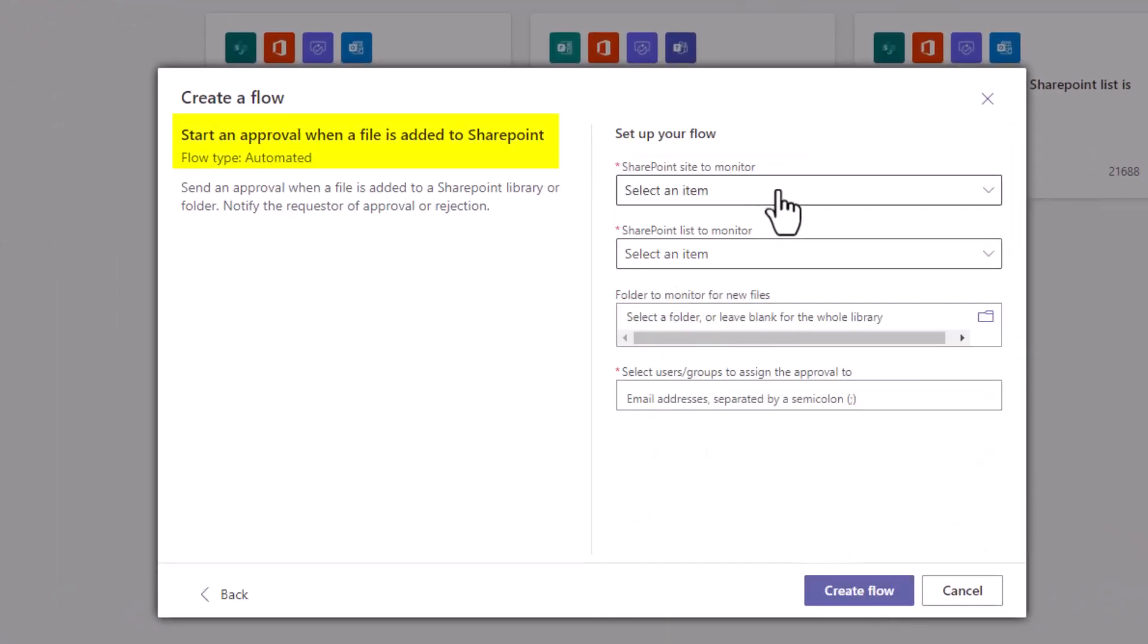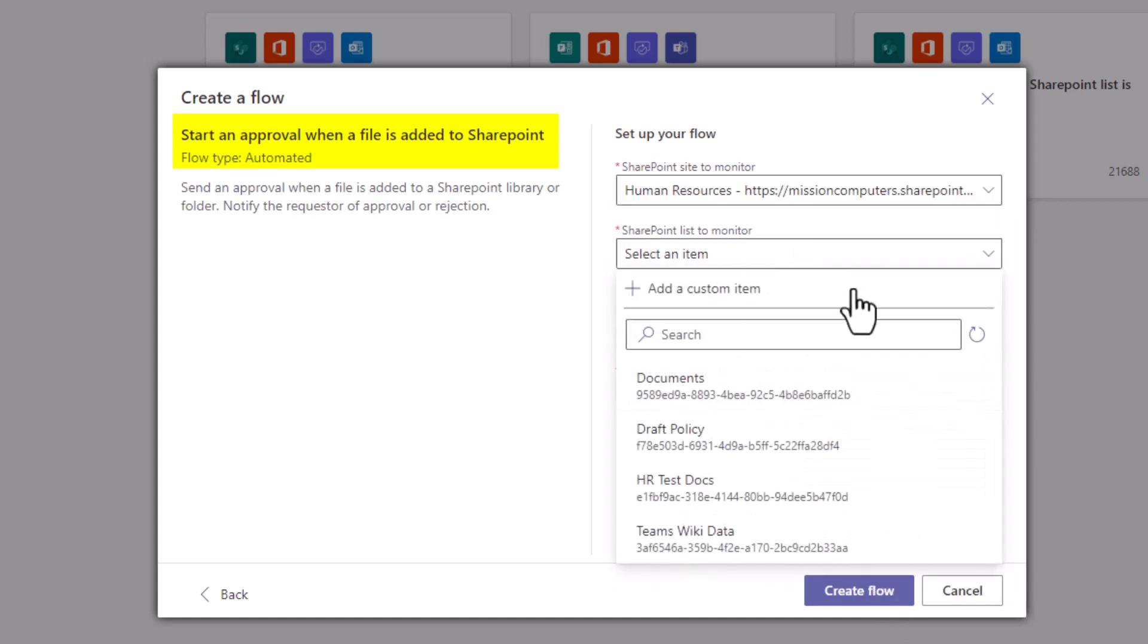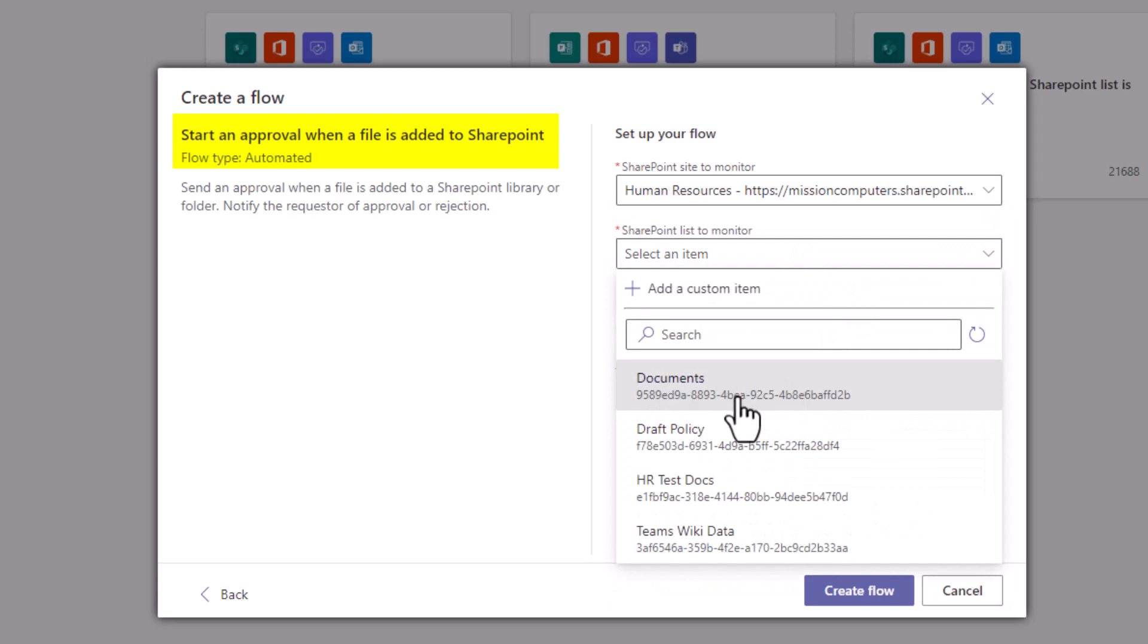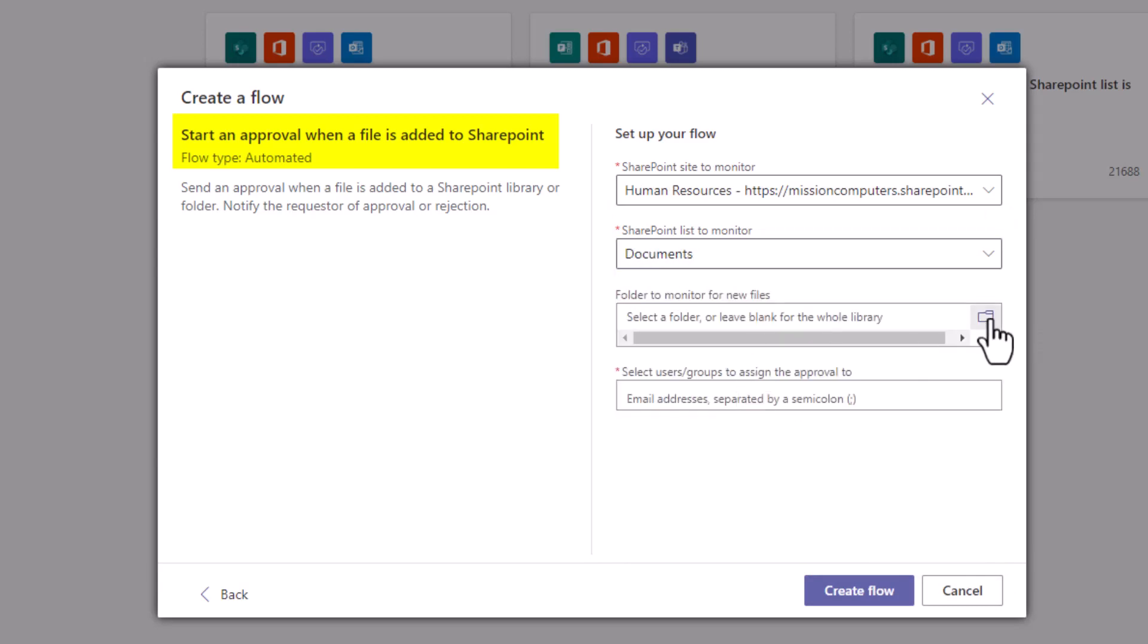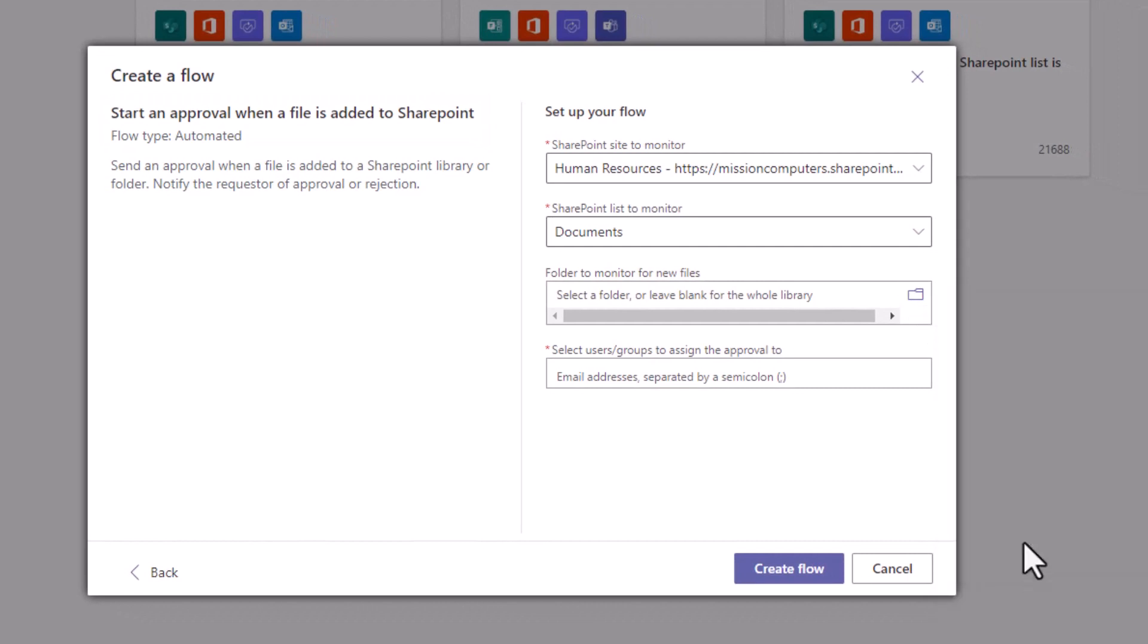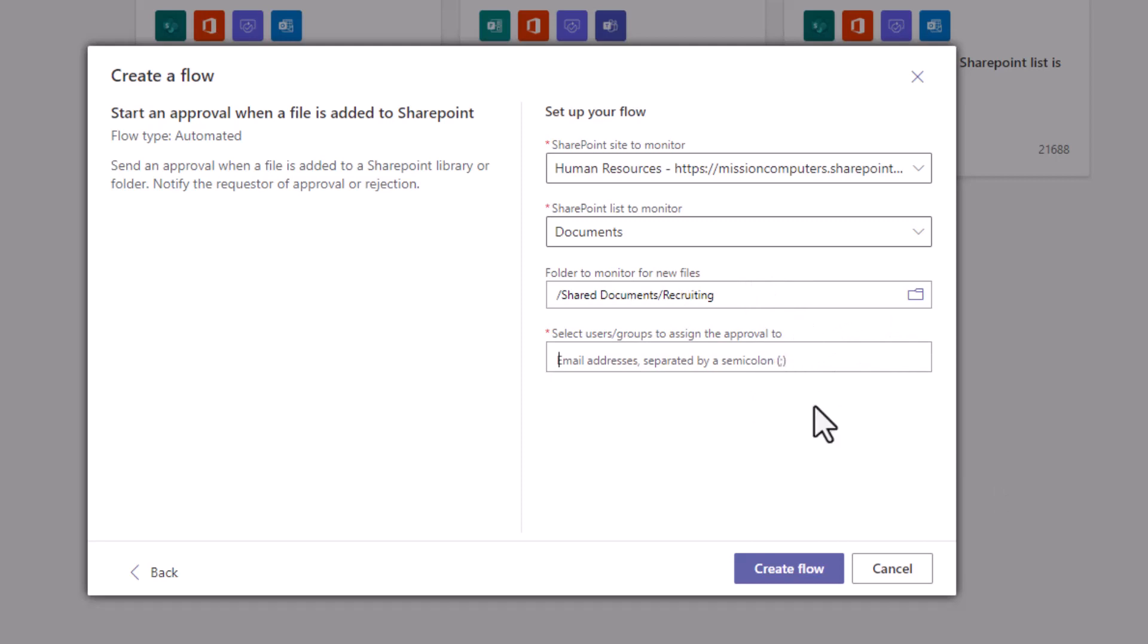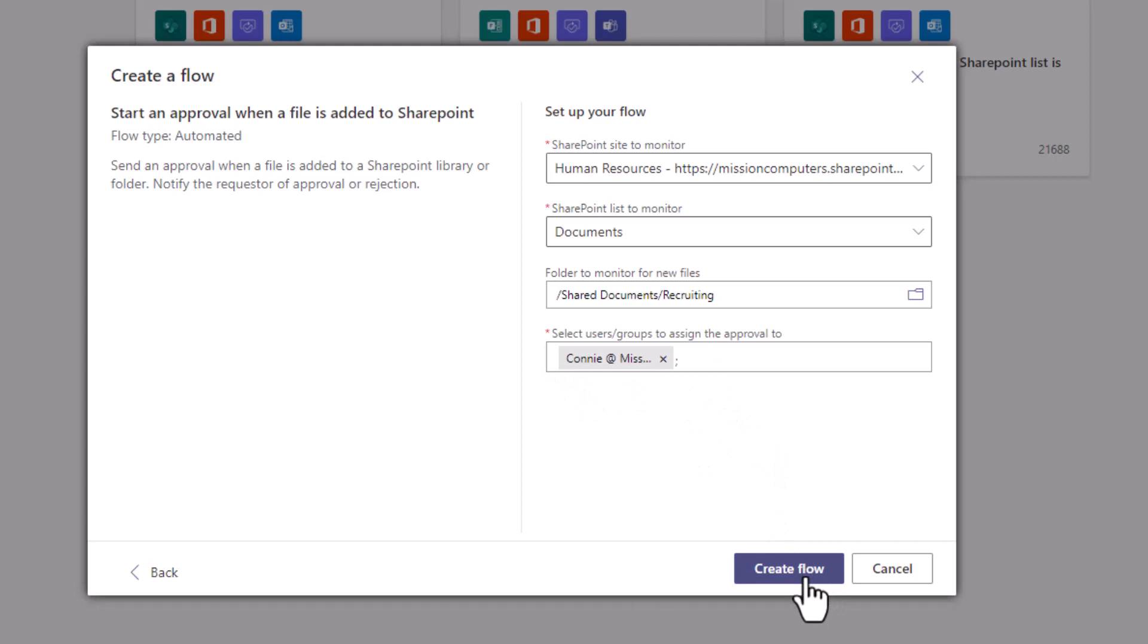Let's click on next. We're going to say which site we're monitoring. That is the HR site. The list for monitoring is actually the documents area. The folder we're looking for within the documents area is if we go to shared documents and recruiting, we're looking for really anything that happens within that entire channel of files. Now who do we want this approval to be sent to? This will send an email message to that approver. It can be more than one person as you can see. I have it sending to the info address for me. I'm going to click on create flow.